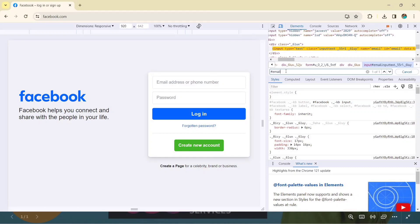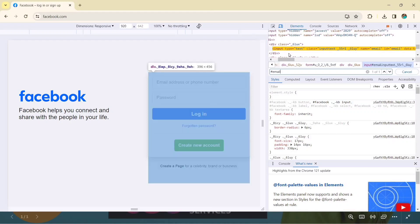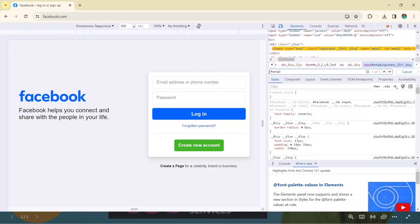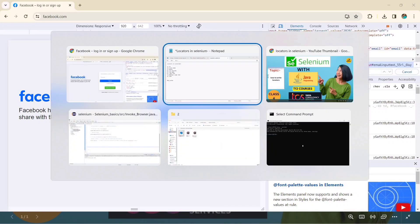Now let's look at XPath. XPath is very versatile — both XPath and CSS selector can be used anywhere. Even if you don't have an ID or a class, you can still use other attributes and tags with XPath. Let's understand how to write XPath syntax.